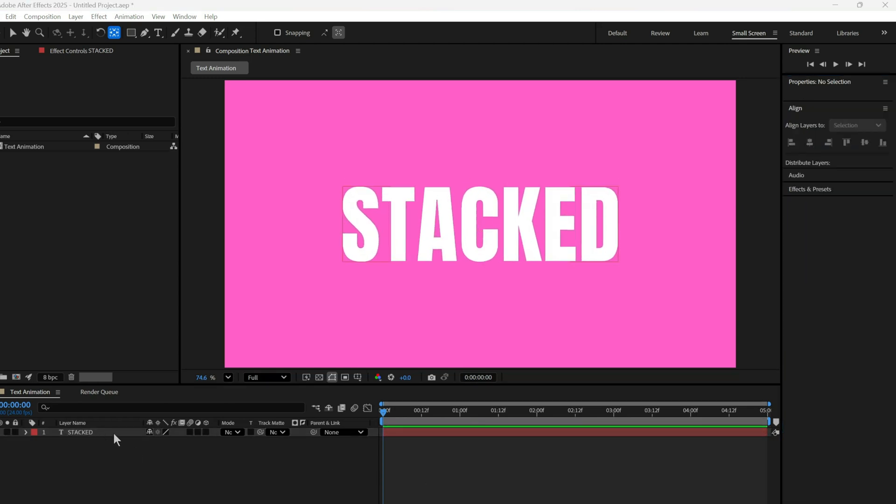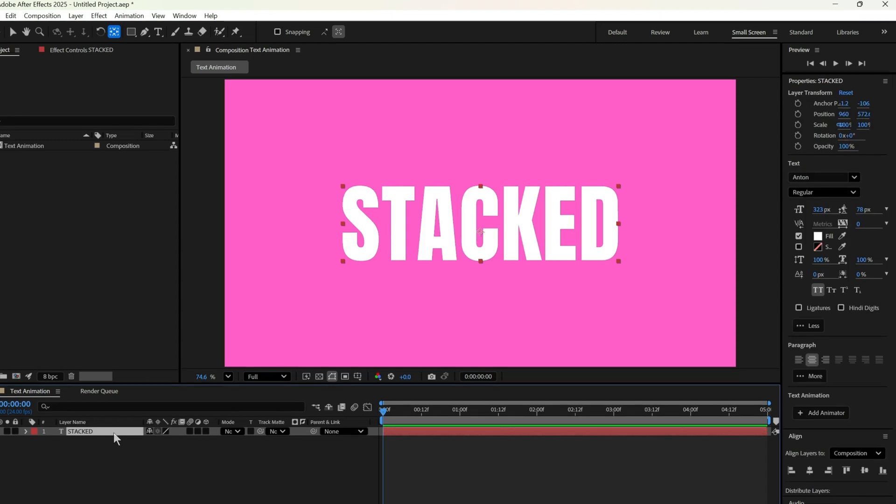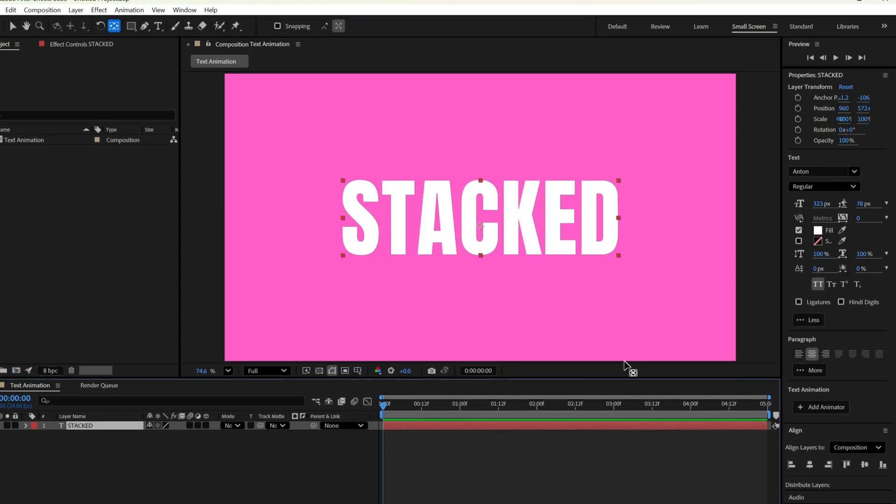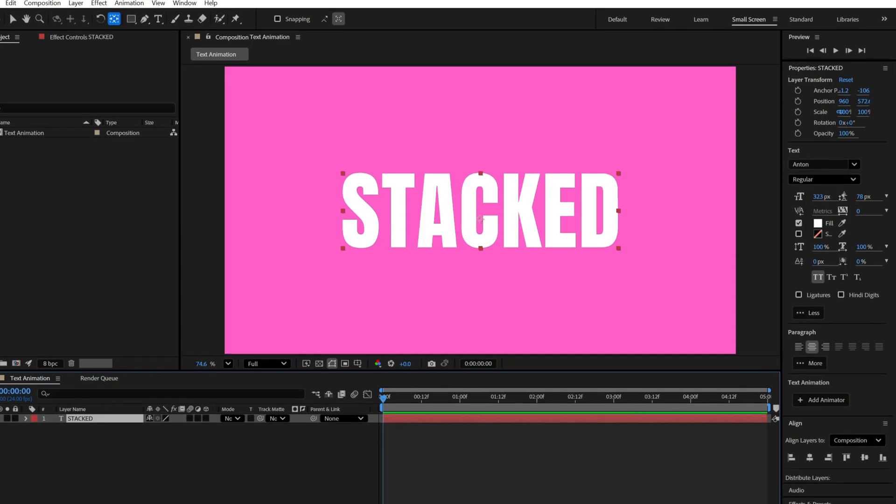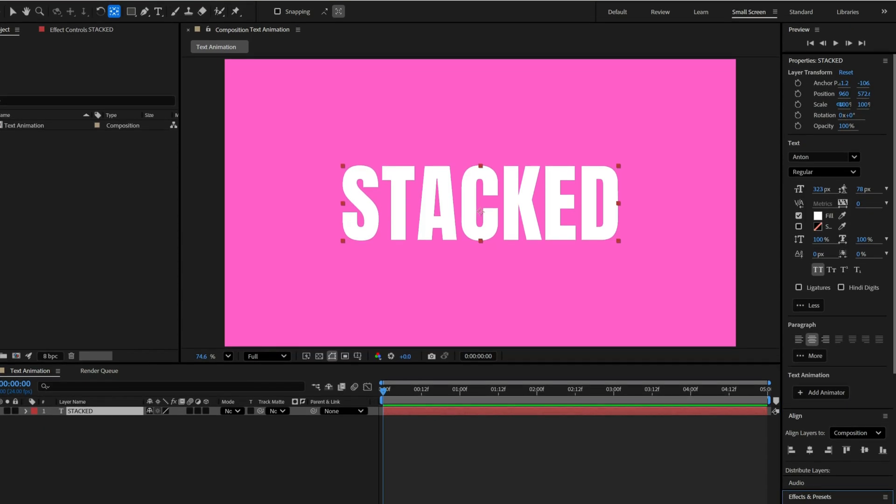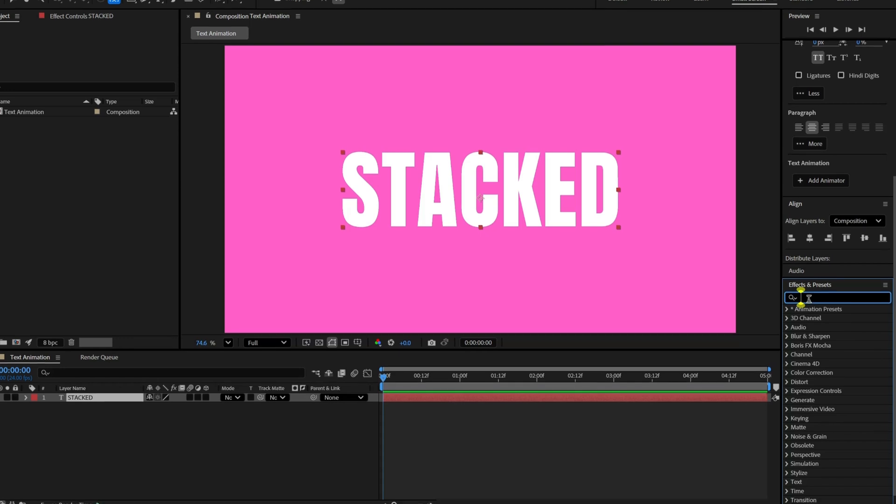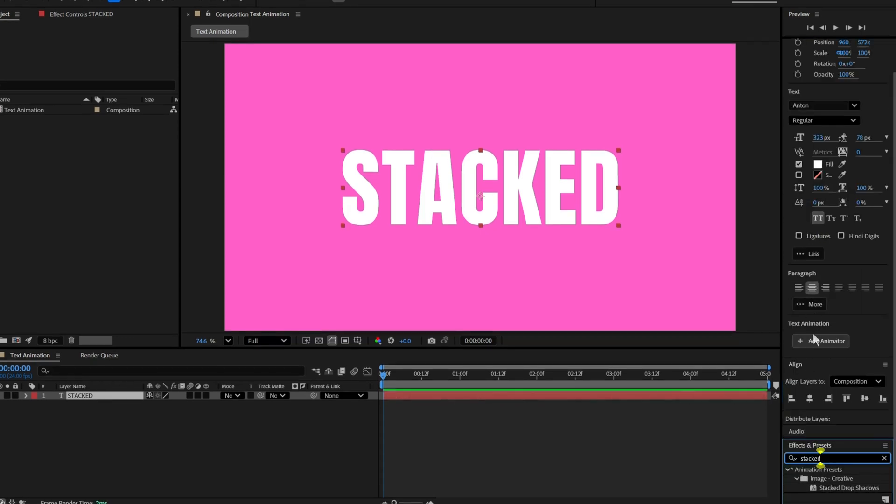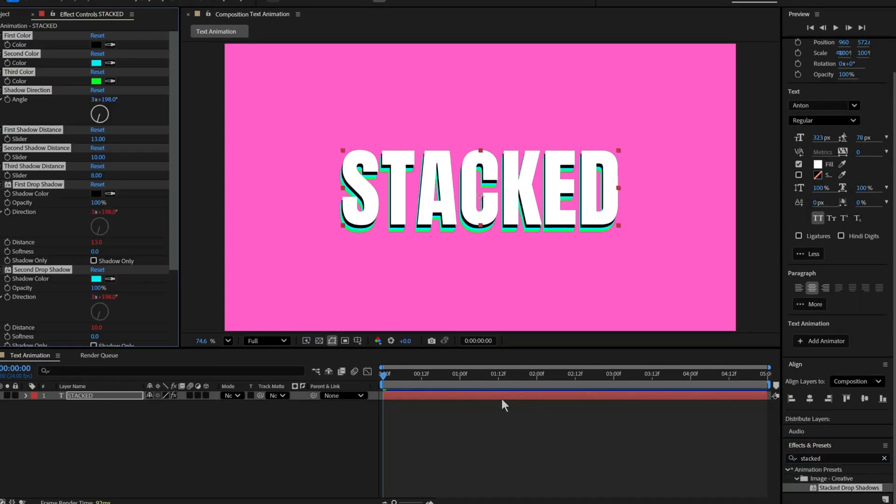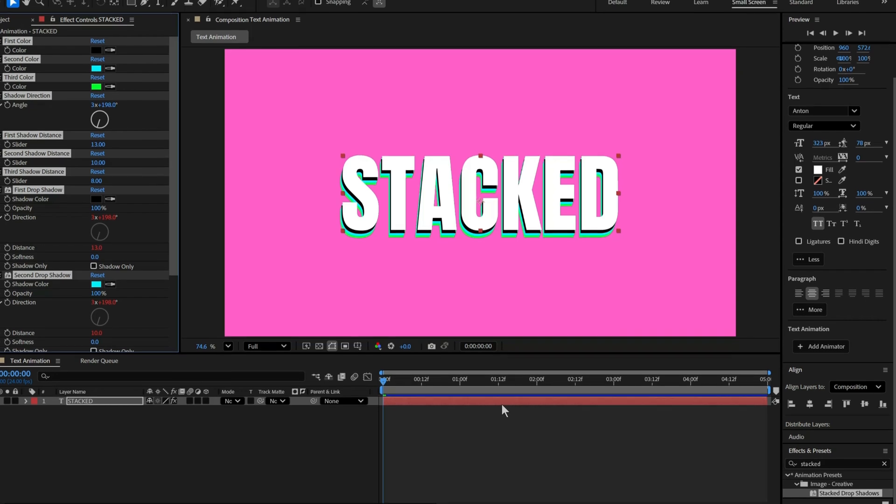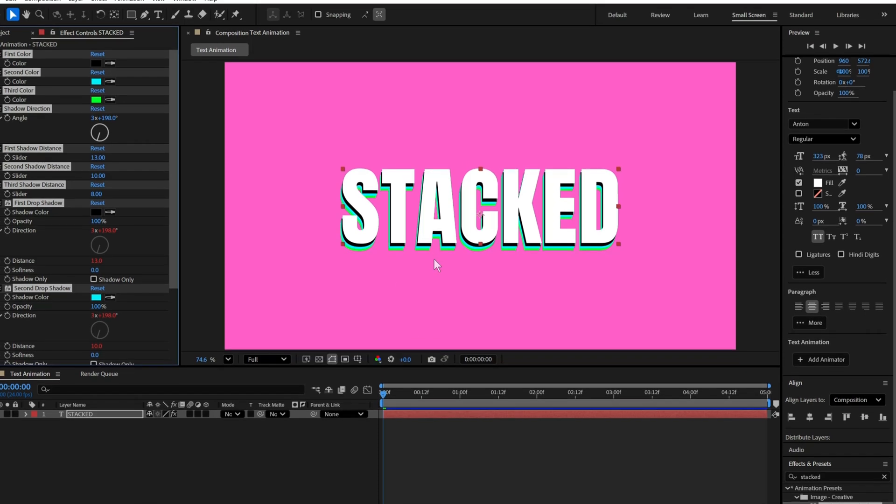Next, let's add some style. Select the text layer, head over to the Effects and Presets panel, search for stacked drop shadows, and drop it on the text. This instantly gives us a nice stacked shadow look.